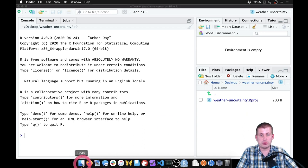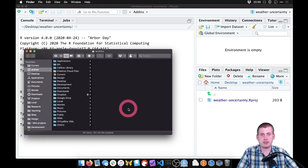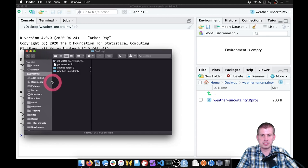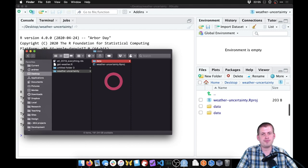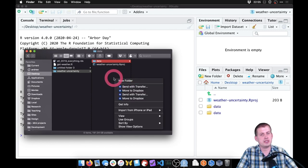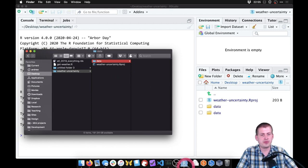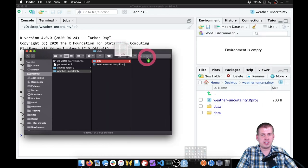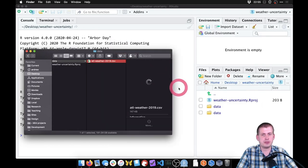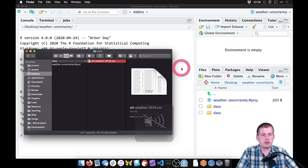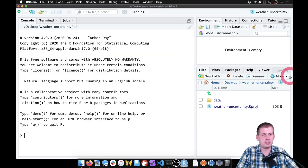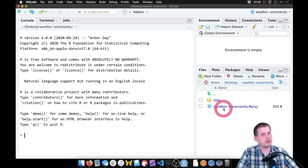So if we go to that folder in Finder or Windows Explorer, we'll go to the desktop. I have this folder called weather-uncertainty. I'm going to make a new folder in here called 'data' — you can just right-click and hit New Folder. I'm going to drag the CSV file that I downloaded into the data folder. Now we have our data folder and our weather uncertainty project.